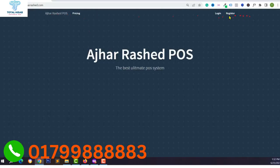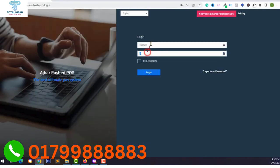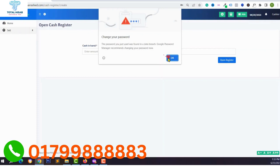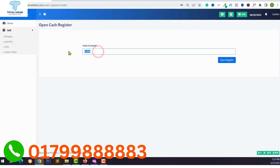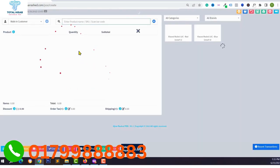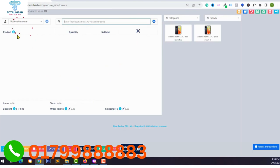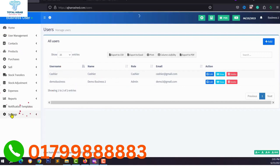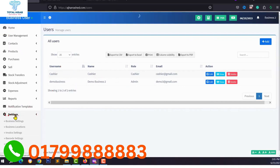You can also add more information for this user such as birth date, gender, and a bio. Click Save. Then log in with the cashier account using the cashier username and password. You can see the selling system or POS system — cash in hand is 0. Click Open Register and the cashier can access only the POS system. You can easily manage users from the user management system.